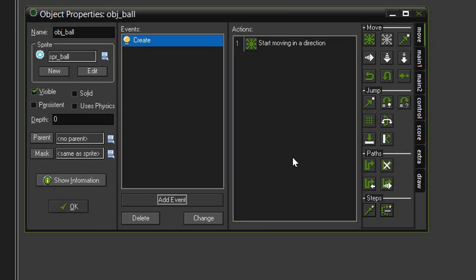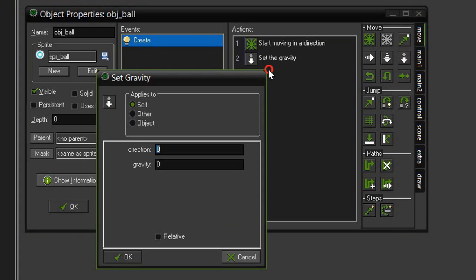And I want to add one more thing. I want to give it just a little bit of gravity. Gravity is over in the move category, and it is the set gravity with the double arrows. Gravity will apply a constant force in a direction, regardless of the speed or direction that the object is currently moving in.